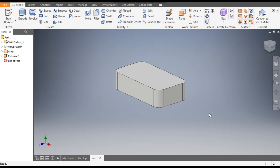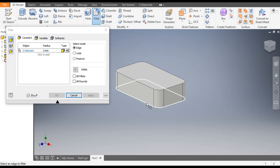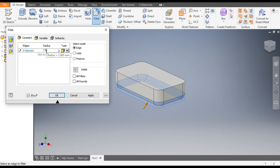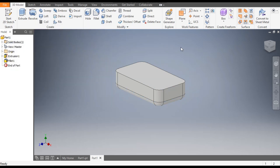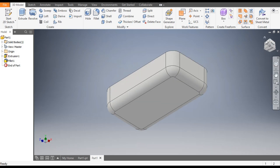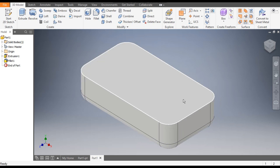Now we will make a round profile on the bottom. Go to Fillet, select the bottom face, and give a radius of 7.5mm and apply. Now this will look like this — go back to Home.